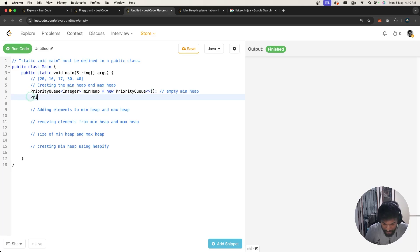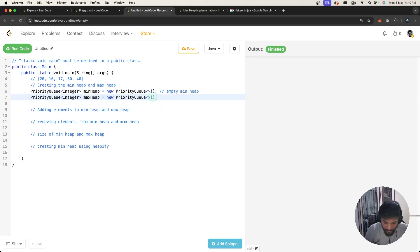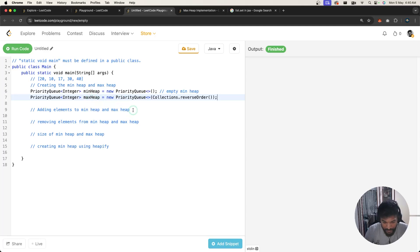Similarly, you can create a max heap. We write: PriorityQueue<Integer> maxHeap = new PriorityQueue(). The key difference is that when constructing the max heap, you pass Collections.reverseOrder() as a parameter, and the priority queue will understand that it should order elements in descending order.